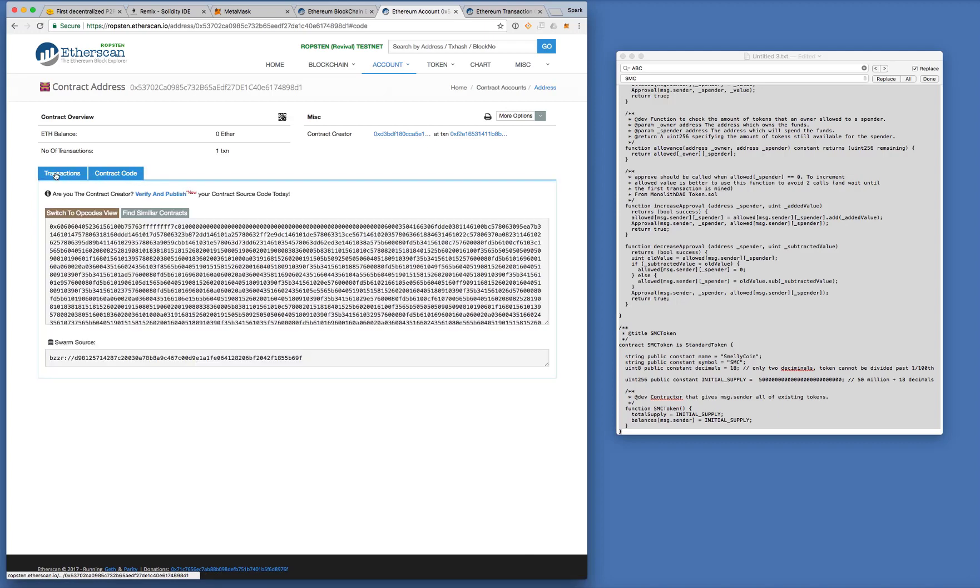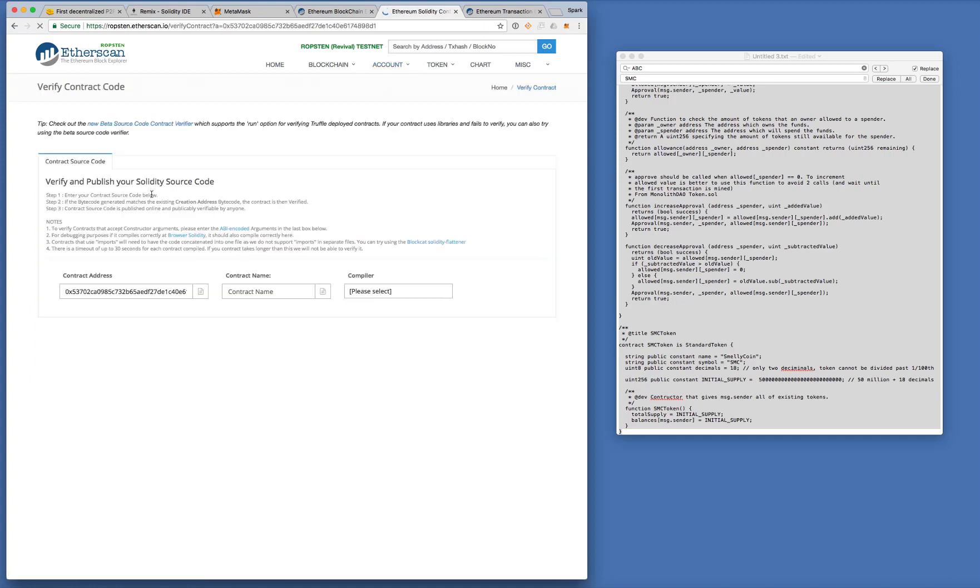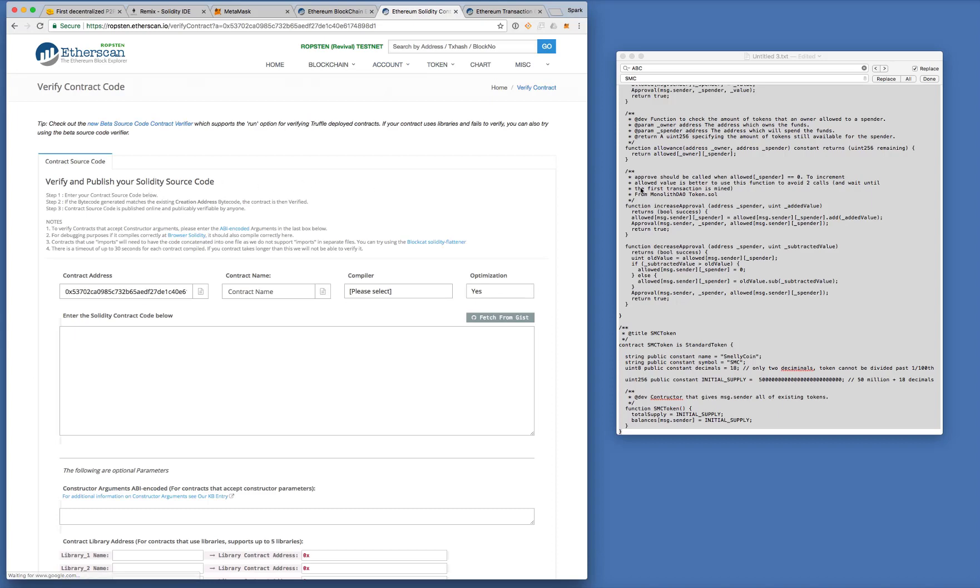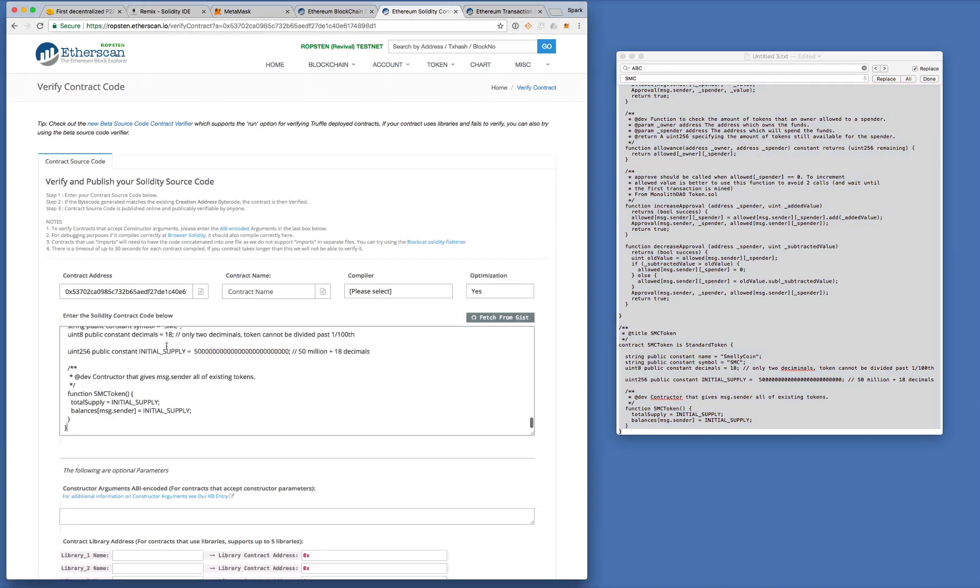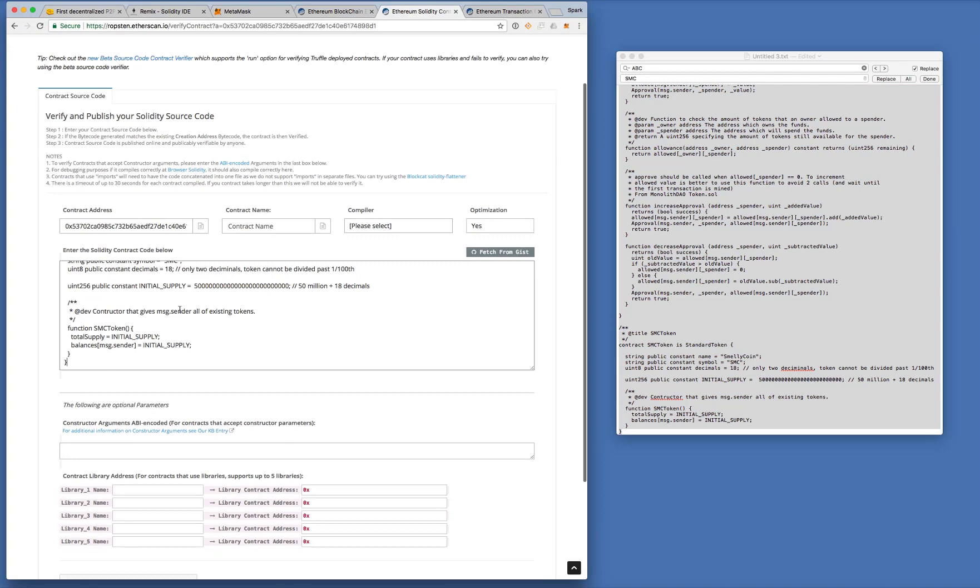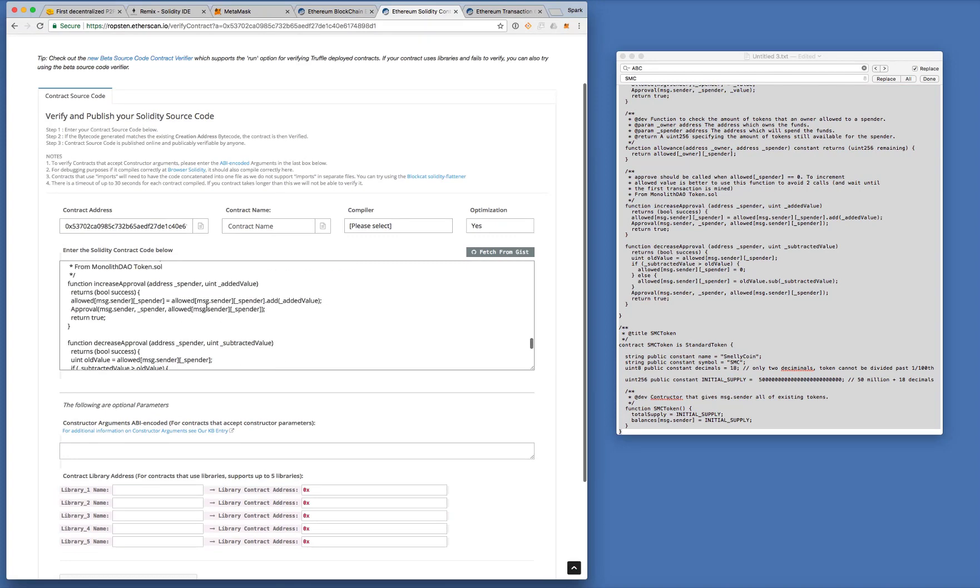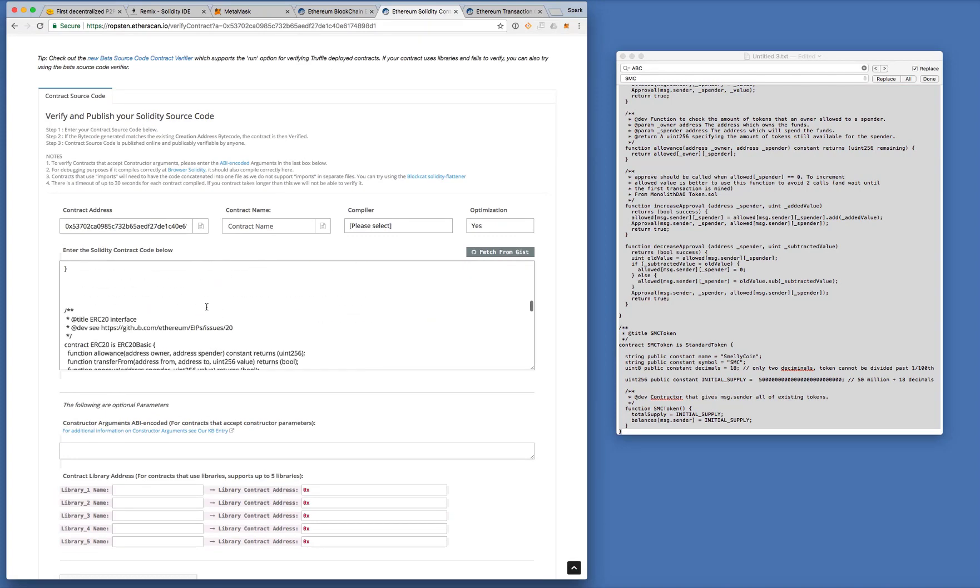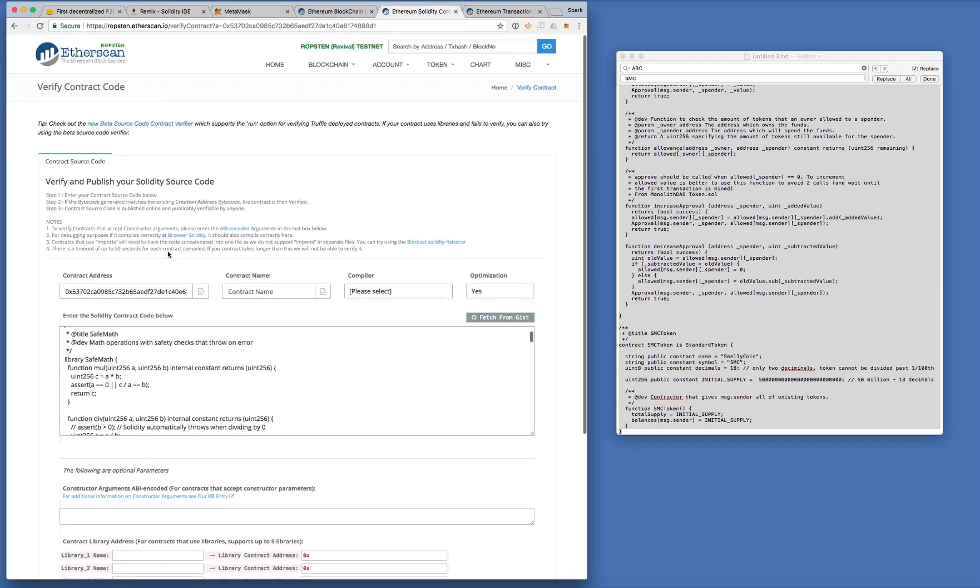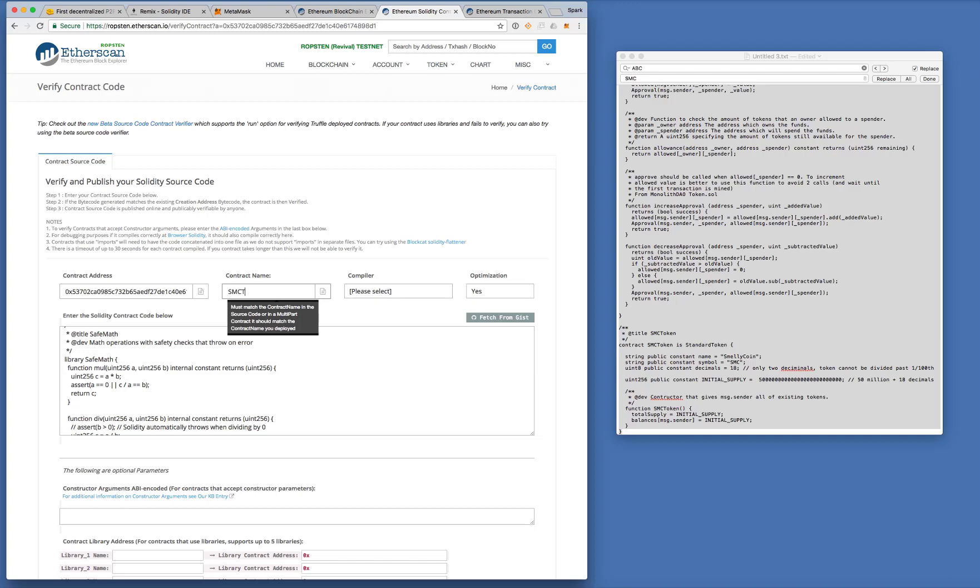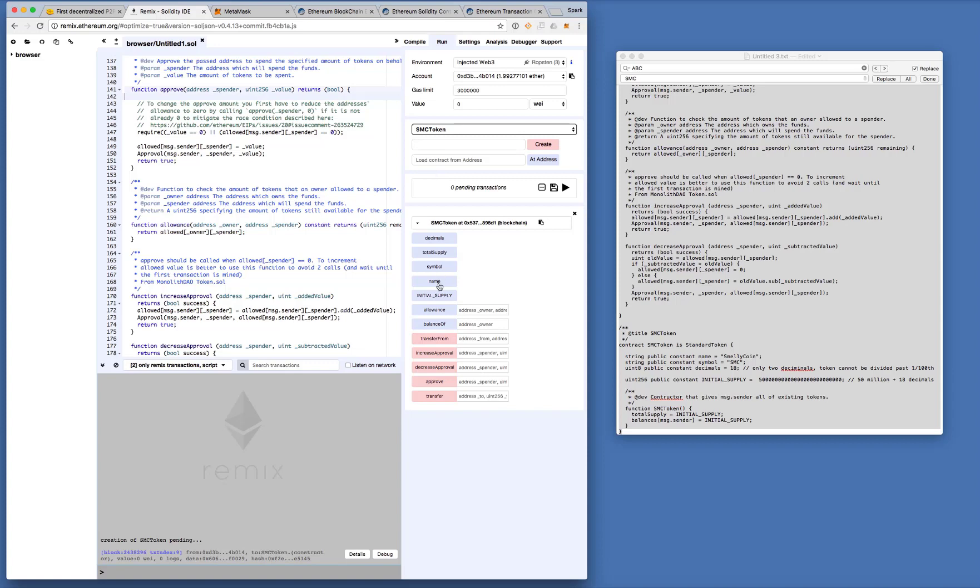Now we can also verify and publish our code, which is what I usually do. So here I just copy and paste my code here. And the contract name that we deployed was SMC token, I believe. Let's go back to remix and check. Yep. SMC token.